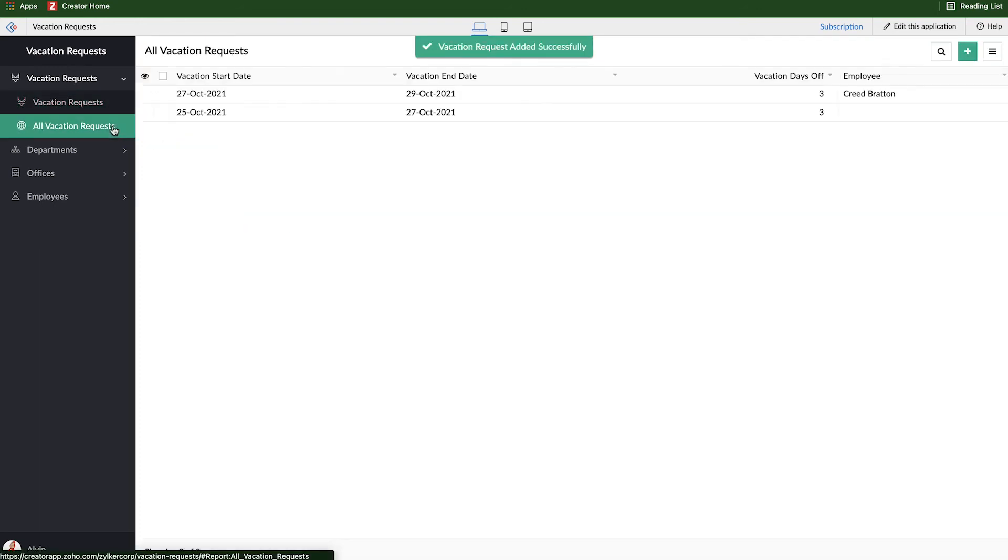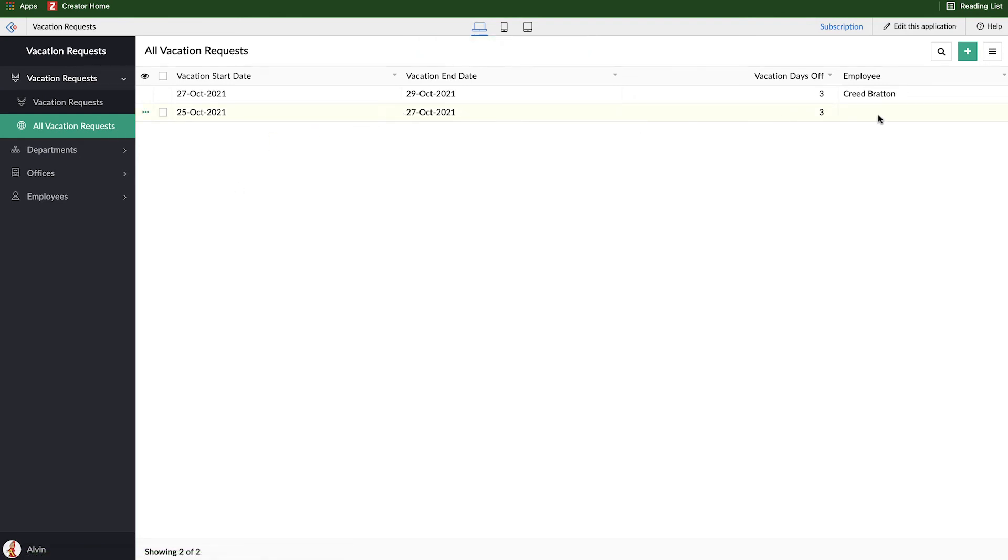Now if I go over to my list of vacation requests I can see the one that I created previously doesn't have an employee because I deleted that employee field that they were filling out before and so there's no value there. This is the new one I created for Creed Bratton and it gets updated with his name and his information so that relationship has been created.